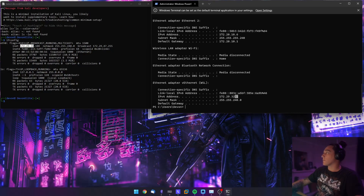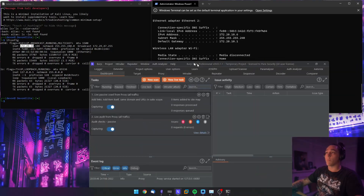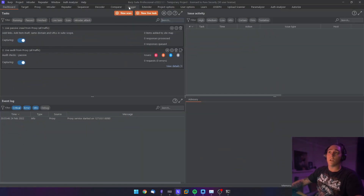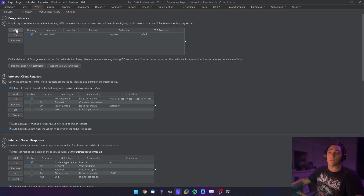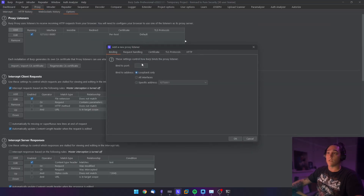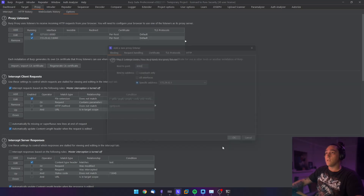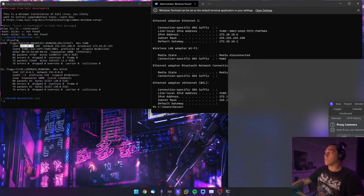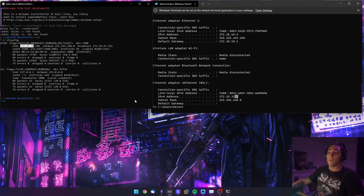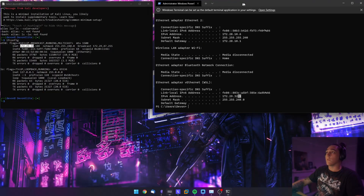If you want to run a proxy through, you'll have to add another listener. Go to Burp's proxy settings, options, and add yourself another proxy listener on port 8080. Then you want to bind it on that same WSL IP address you saw before.